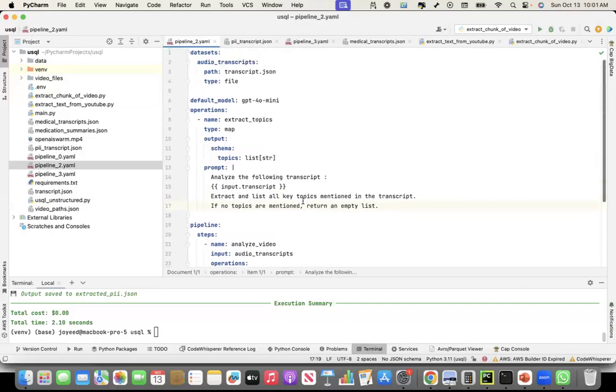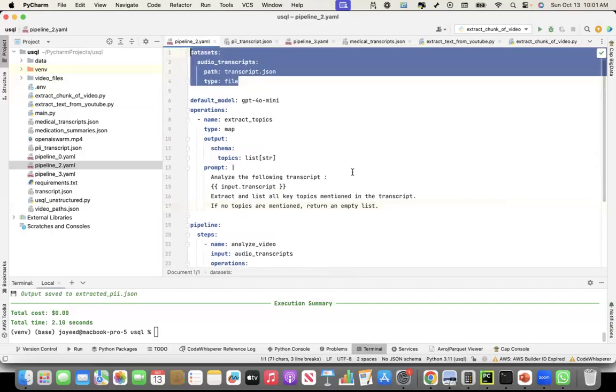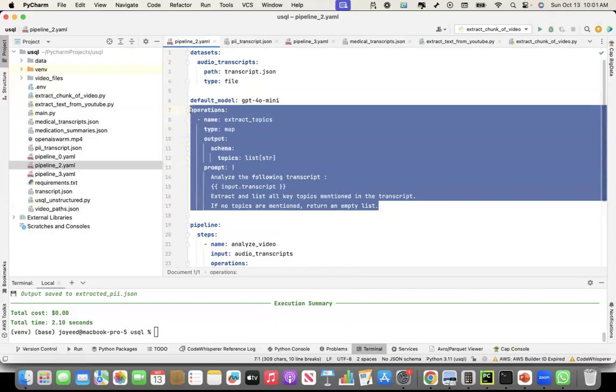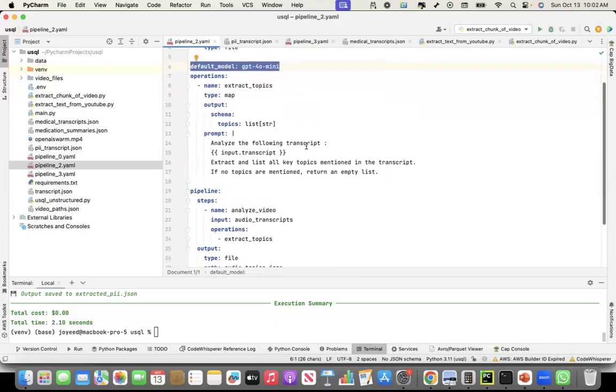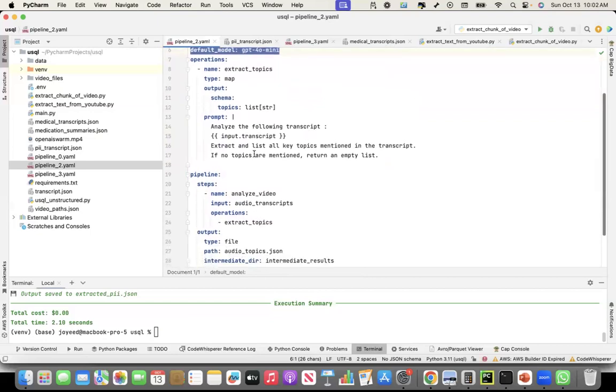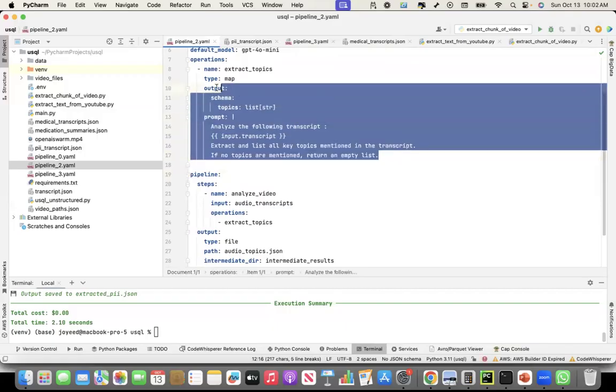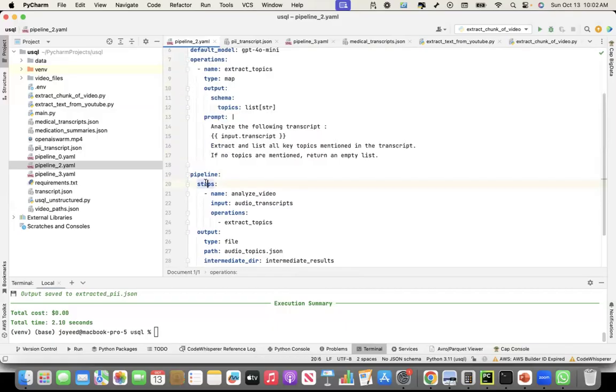Okay, so far, I have specified my input. I said what operations I want to do, and what is the default model I want to use. Now comes the pipeline creation. This is what I will be running. So the pipeline, now I mentioned, what are the steps? So right now, this is a single step. Only one operations that I mentioned. So that's why I'm saying steps.